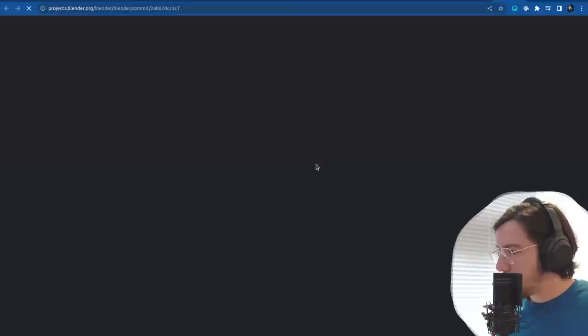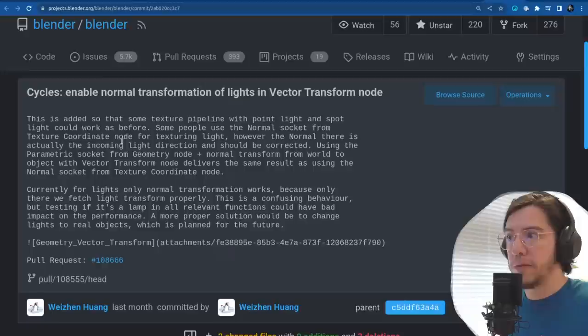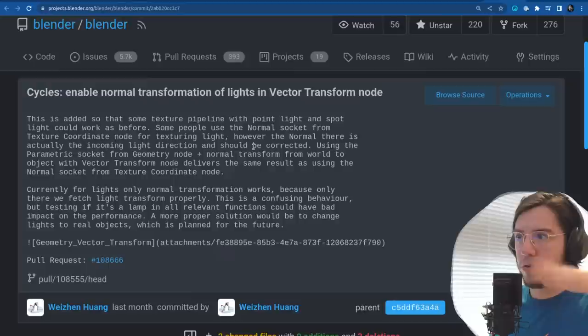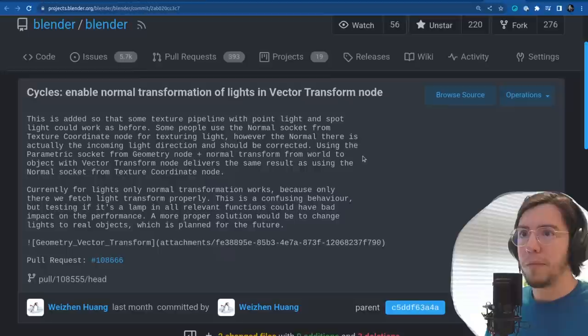Another change by Bison: enable normal transformation of lights in the vector transform node. This is added so that some texture pipeline with point lights and spotlights could work as before. Some people use the normal socket from the texture coordinate node for texturing lights — to position them.